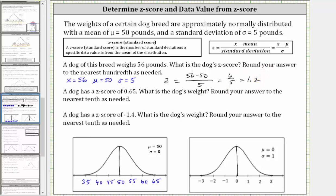Looking at the graphs below, we were given the weight of 56 pounds, which is more than one standard deviation above the mean. And we found the corresponding z-score of 1.2, which is shown here on the standard normal distribution.